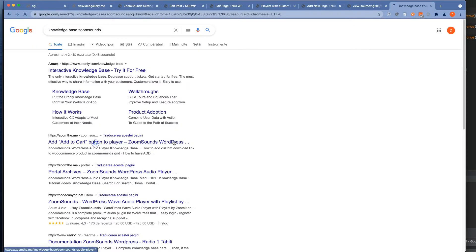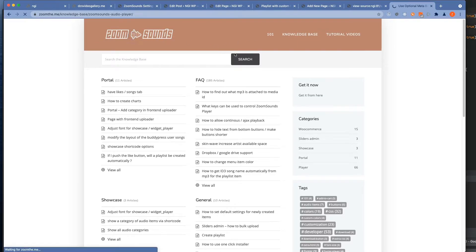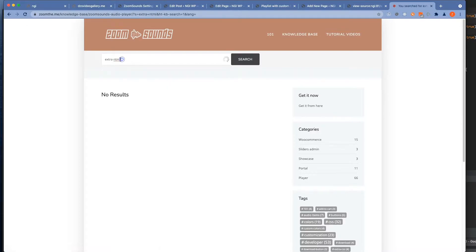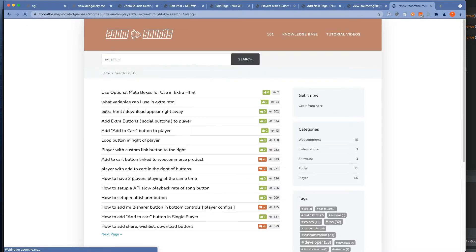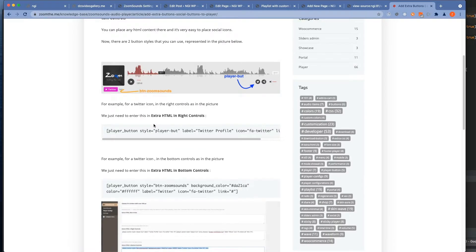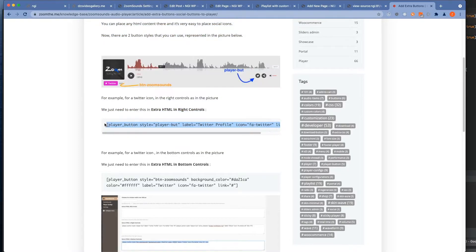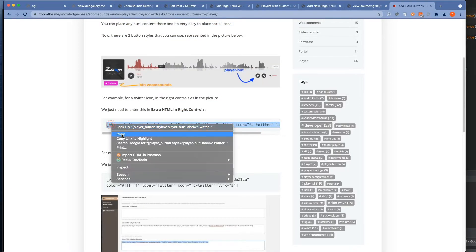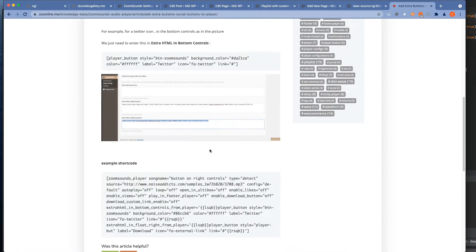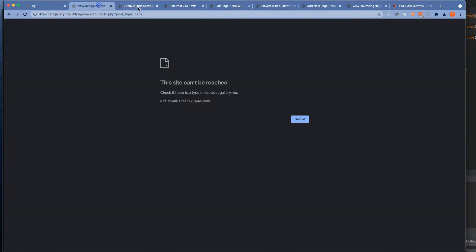Now let's find out how we can add buttons and we go to the knowledge base for instructions. And this is a shortcode that we can add in player configurations.